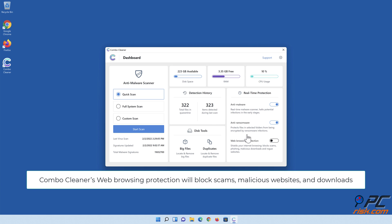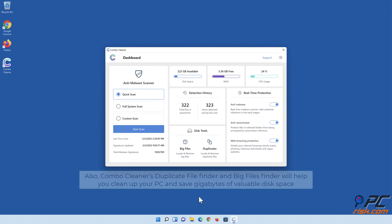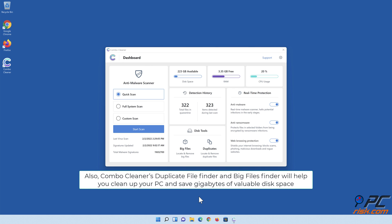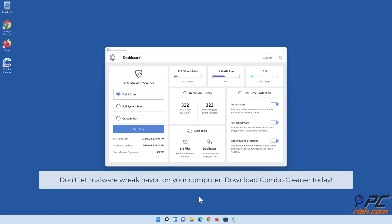Combo Cleaner's web browsing protection will block scams, malicious websites, and downloads. Also, Combo Cleaner's duplicate file finder and big files finder will help you clean up your PC and save gigabytes of valuable disk space. Don't let malware wreak havoc on your computer. Download Combo Cleaner today.